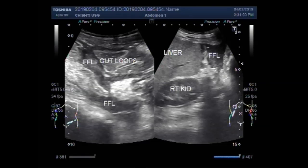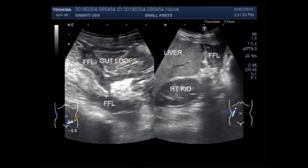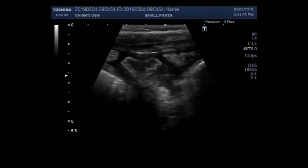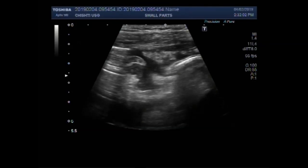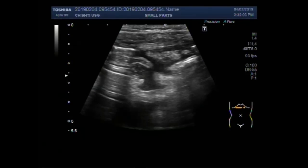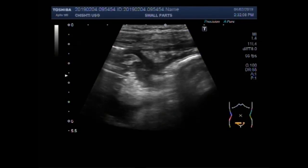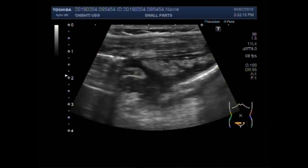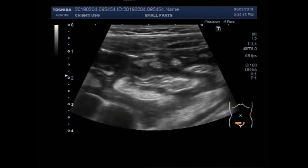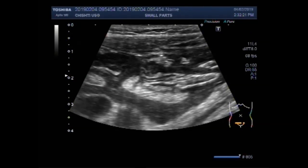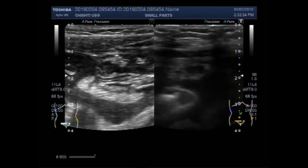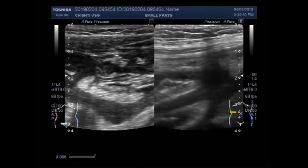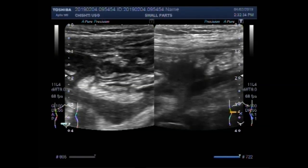Now you are going to see the examination conducted by a high-power linear probe, 7 to 11 MHz frequency. Now you can see the gut loops with no intestinal motility. You can see the lumen of the gut loops is narrowed due to the inflammation of the gut walls. You can see the free fluid.